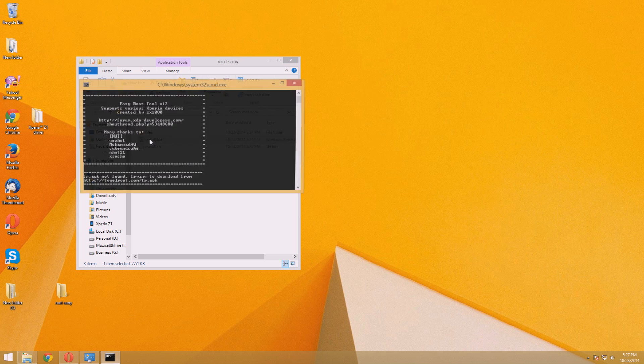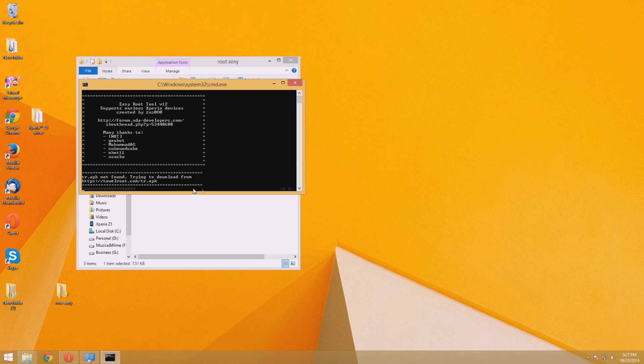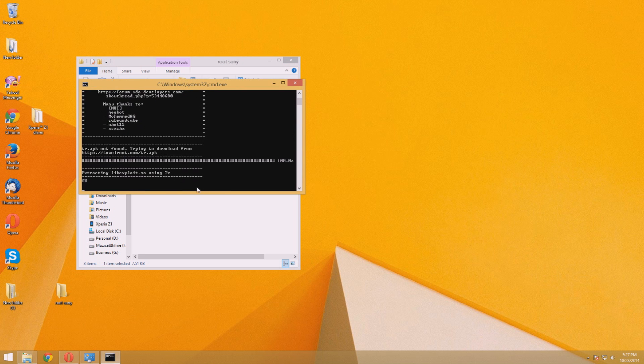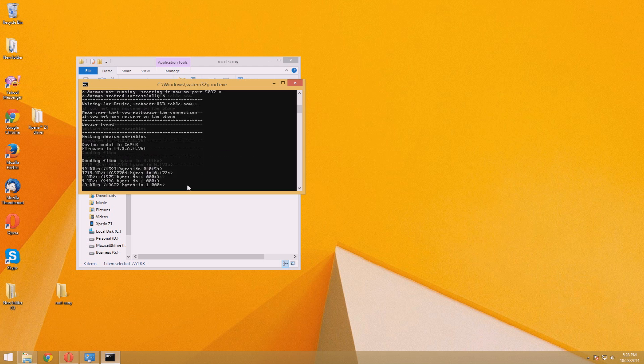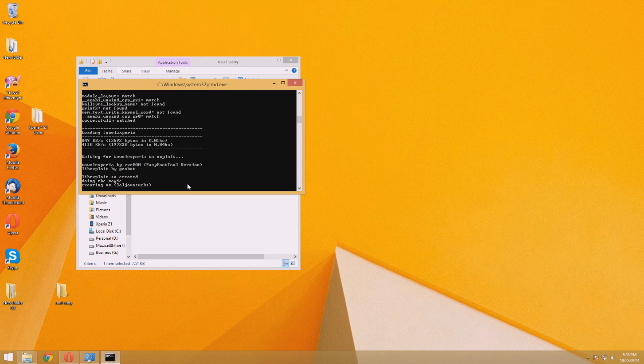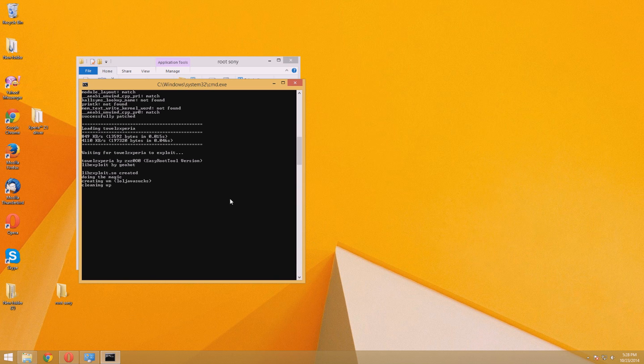Once this problem is solved, you can go ahead and run again the program. Seems this time it's working perfectly. As you see, it is doing everything by itself. Once it has got to cleaning up, you can be pretty sure the rooting has ended.